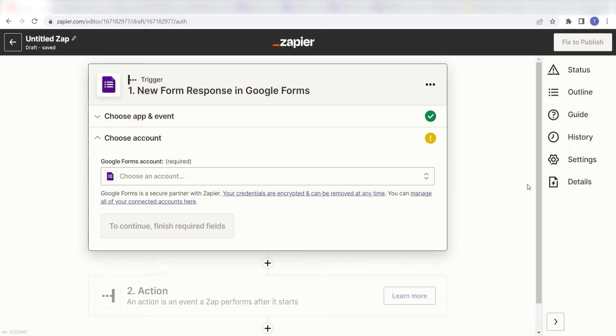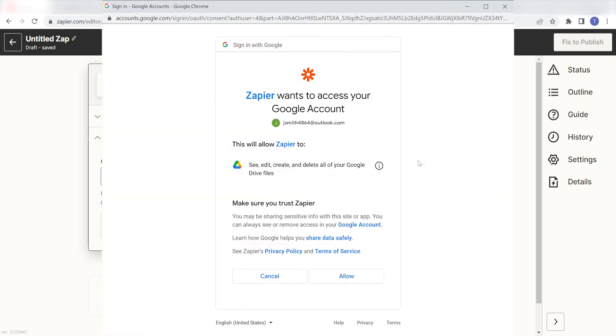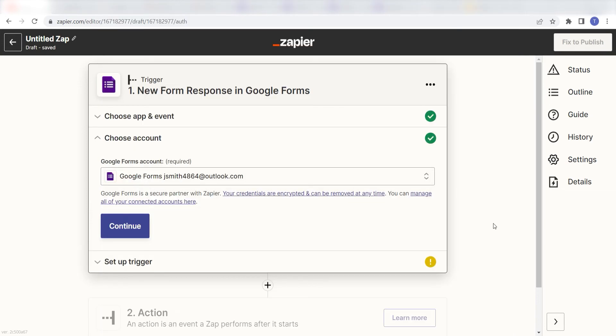The first time we set up Google Forms, we'll need to authenticate it with Zapier. A link will pop up for you to log into your Google account. Don't worry, it's totally safe because Zapier uses industry standards for encryption when connecting with each of your apps. I'll put a link to Zapier's Security and Trust page in the description as well.